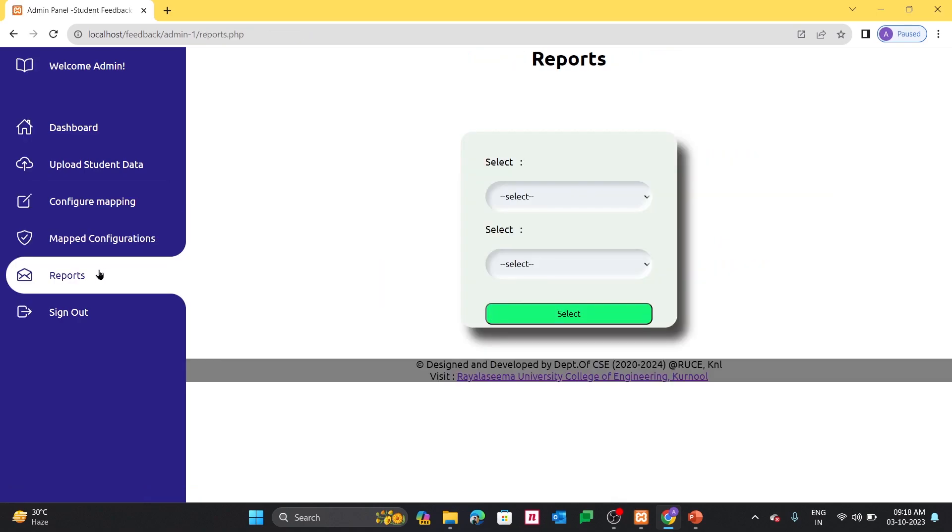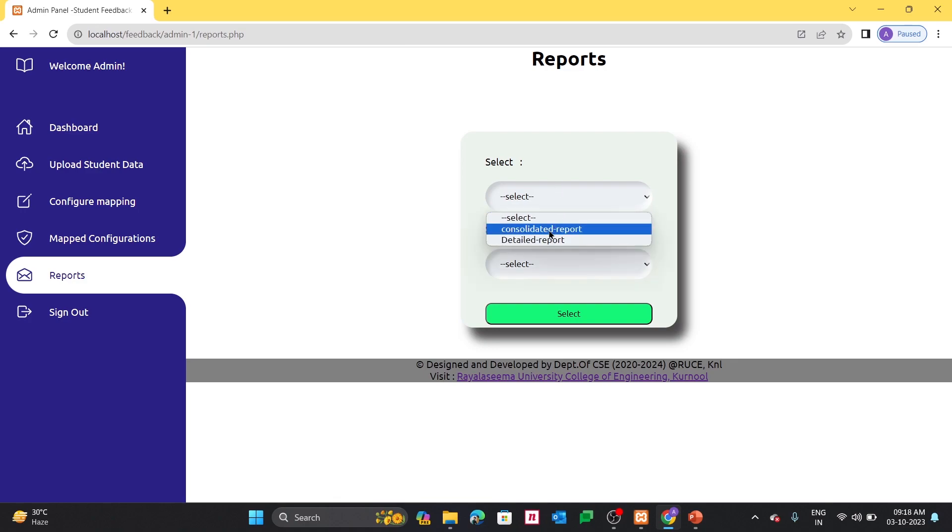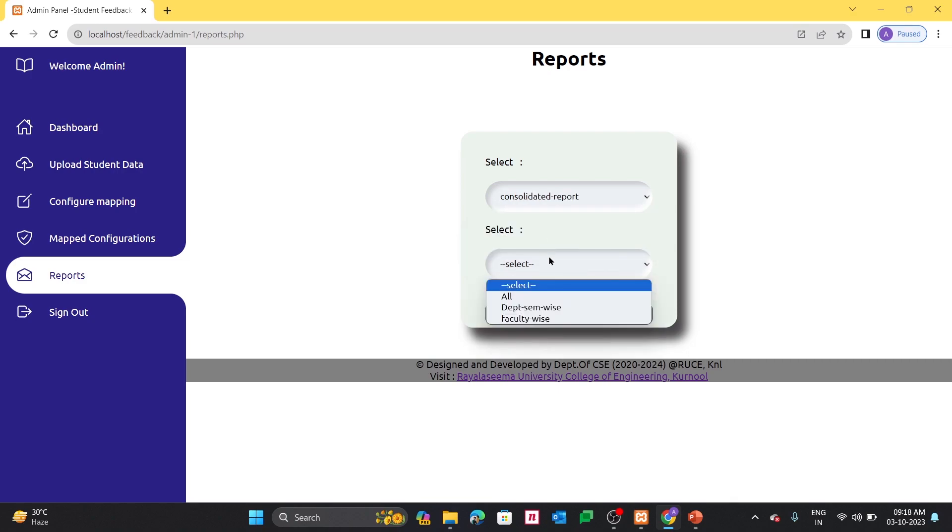And ultimately, we can get the reports from here only. And reports are going to be get in multiple factors like consolidated report or detailed report.